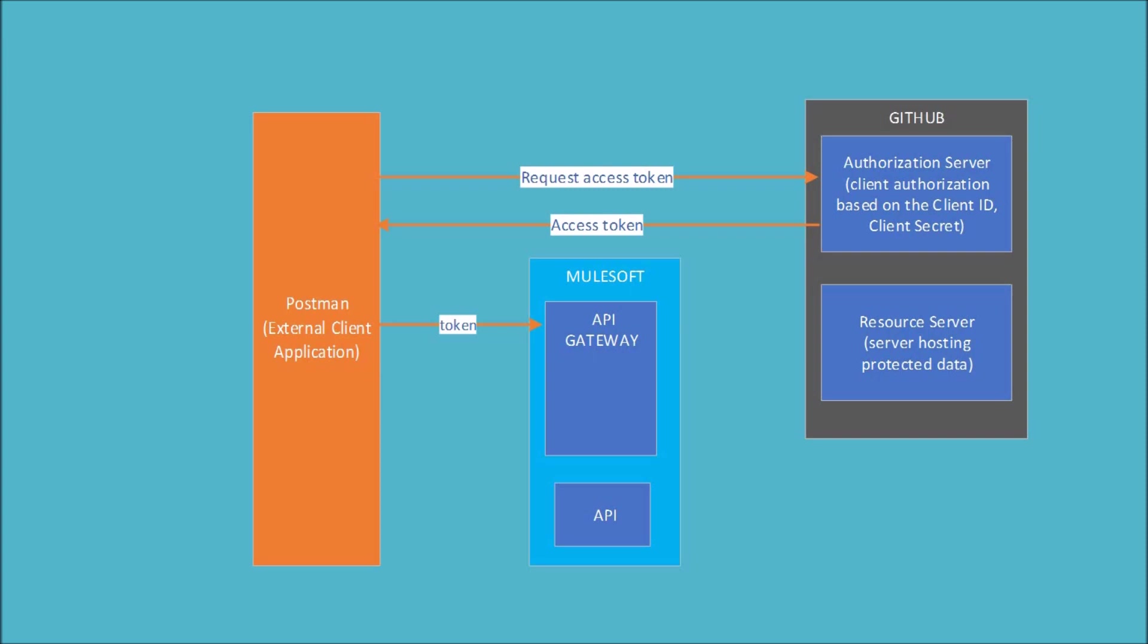So passing this token to API Gateway, the API Gateway will then pass this token to the resource server to get a resource and then validate the token depending upon the validation result. If the token validation is a failure, API Gateway will return a failure response back to the client. And if the token validation is success, it goes to the API and then returns an API response. So let's move on and see what are the steps required for this entire setup.